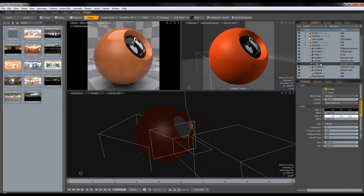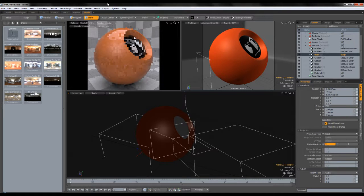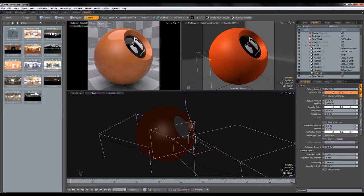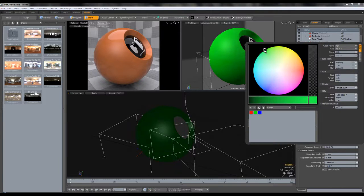I'm starting to see that the noise may be a bit too big, so I'm going to try and half it. I'm going to change the opacity to 1 and I'm starting to like this material now.